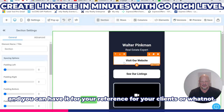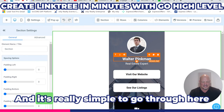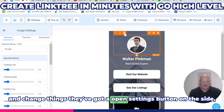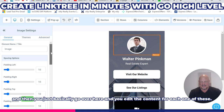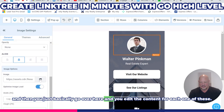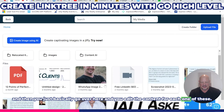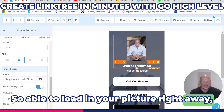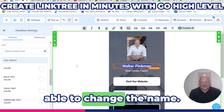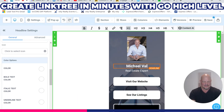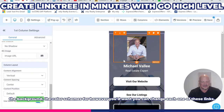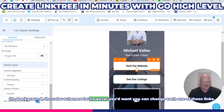Then we're going to go in and customize this link tree. You can have it for your reference, for your clients, or whatever. It's really simple to go through and change things. There's an open settings button on the side, and you just go over and edit the content for each one. You can load in your picture right away, change the name, and even modify the background and color schemes however you'd want.